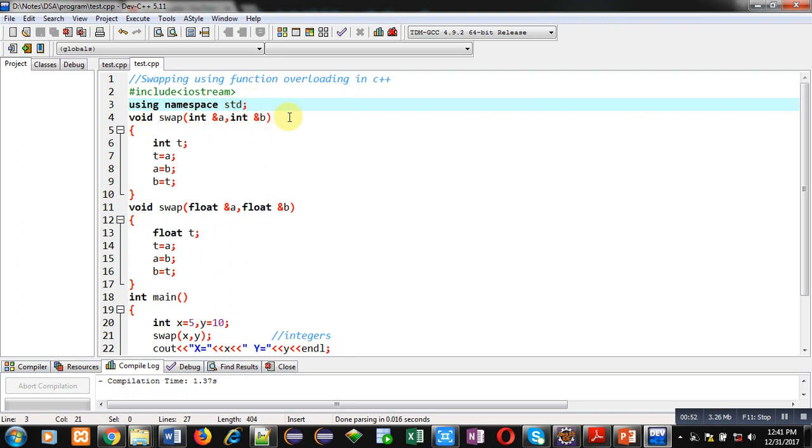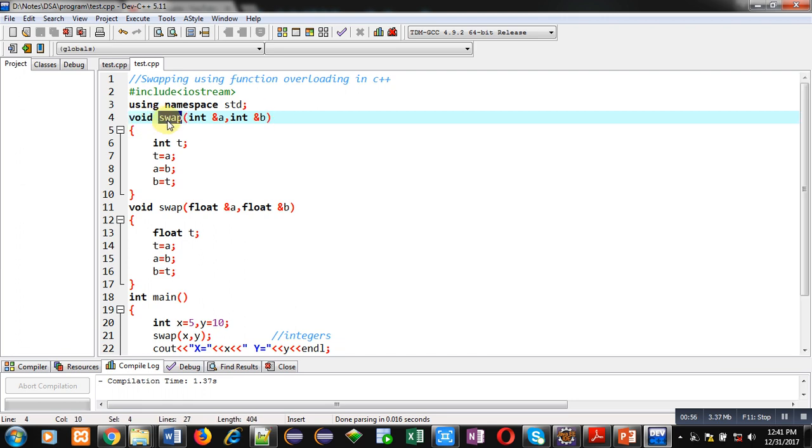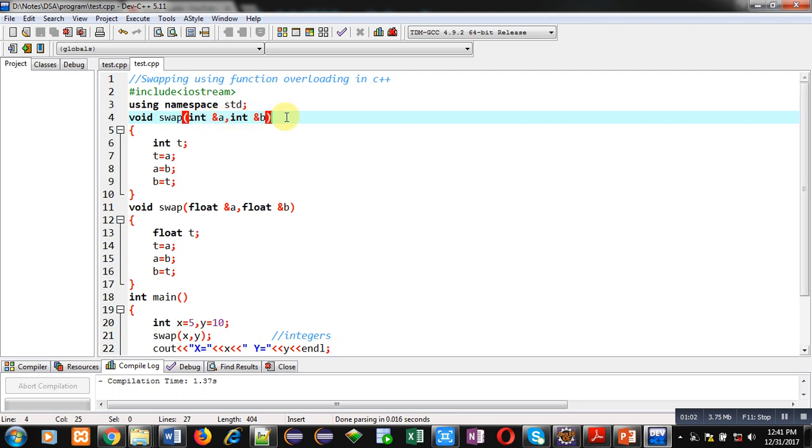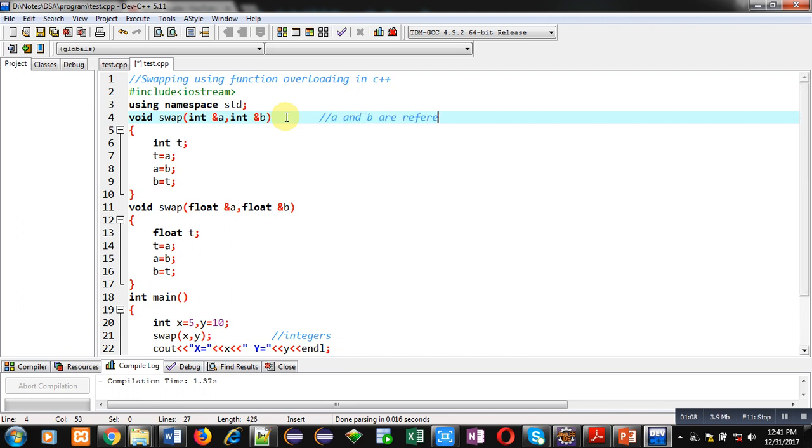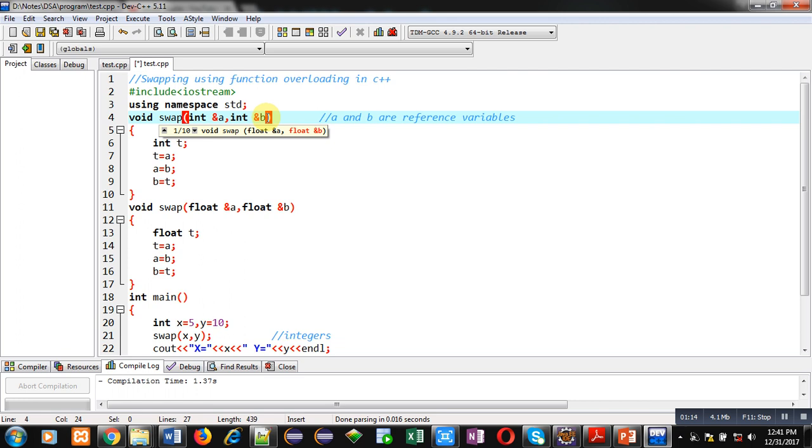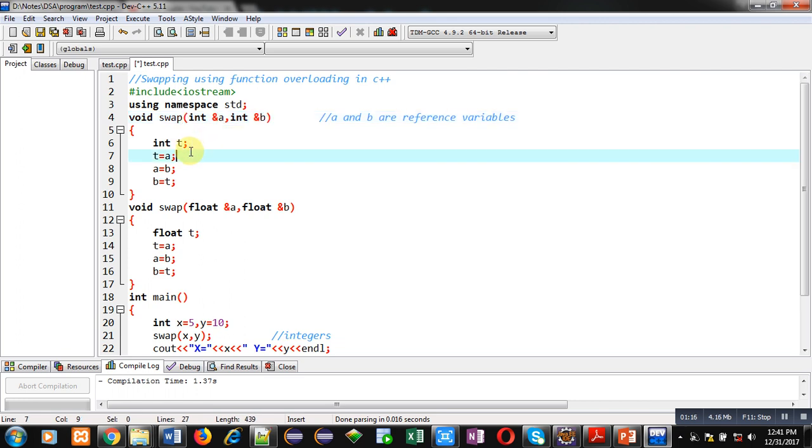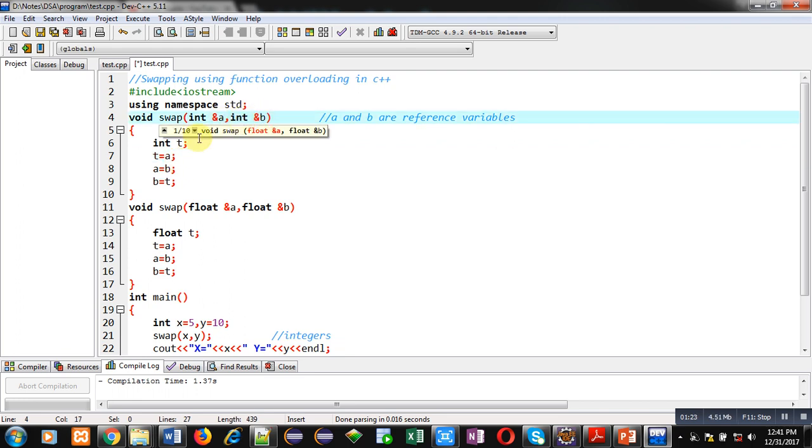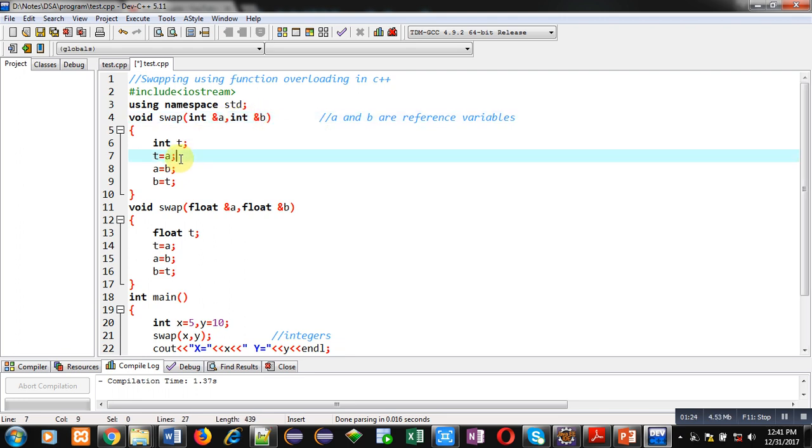Then swap function is defined. Return type is void. The function name is swap. It is having two formal arguments of integer type A and B. And these A and B are reference variables. So reference variables share the location of actual arguments. And if we change values of formal arguments, then actual arguments also change because these formal arguments are reference variables. So in this definition, if I change values of A and B, then their actual values will also be changed.